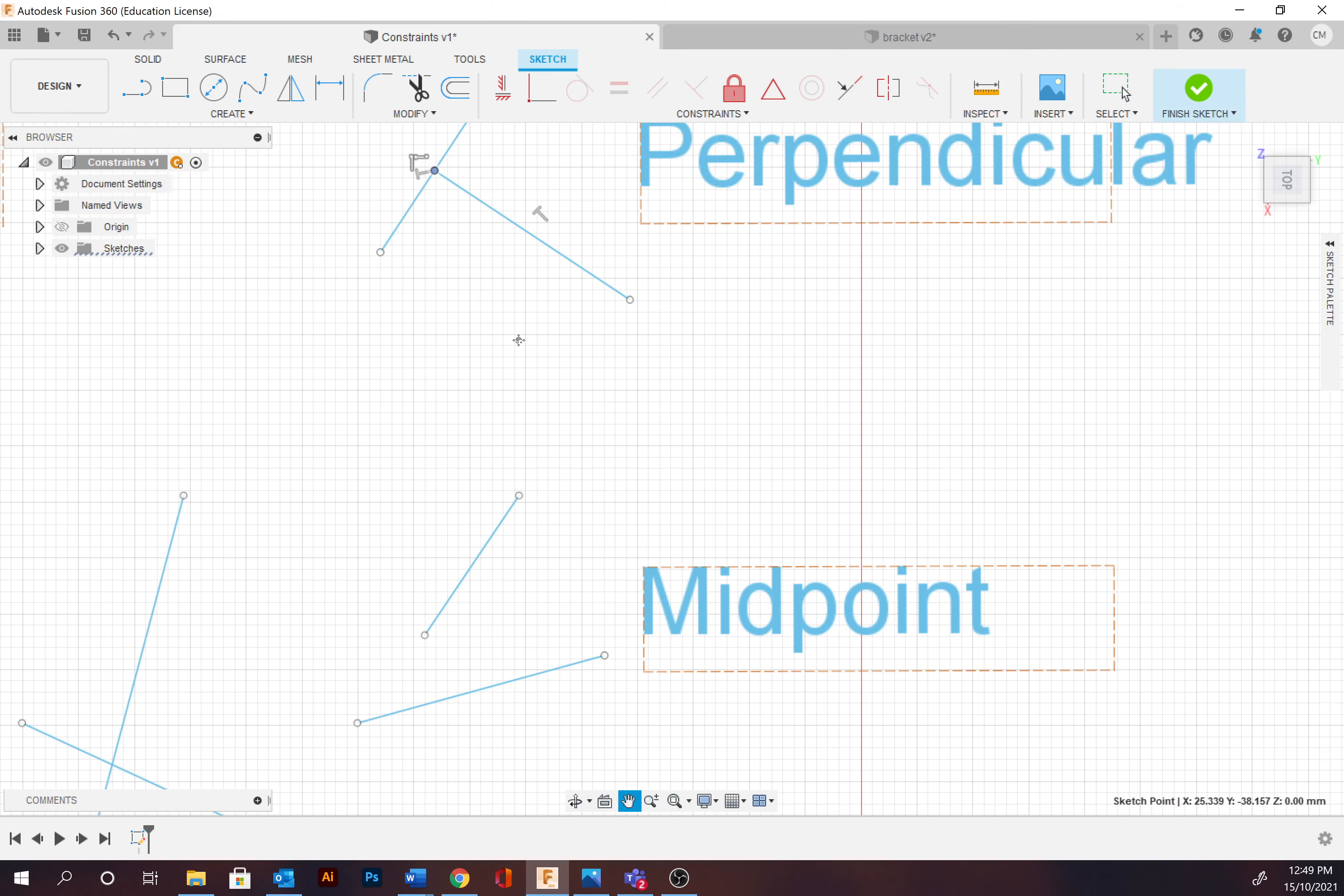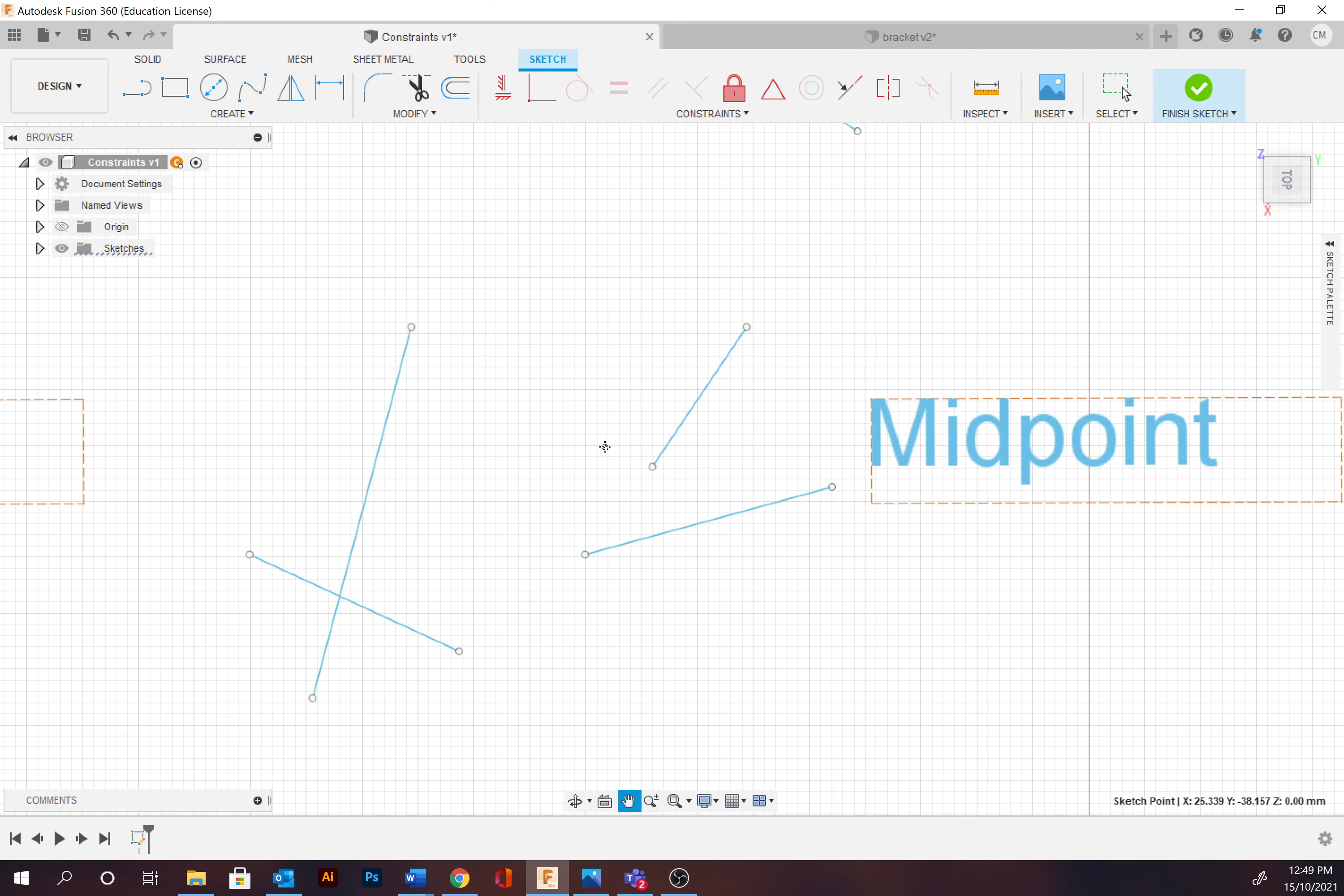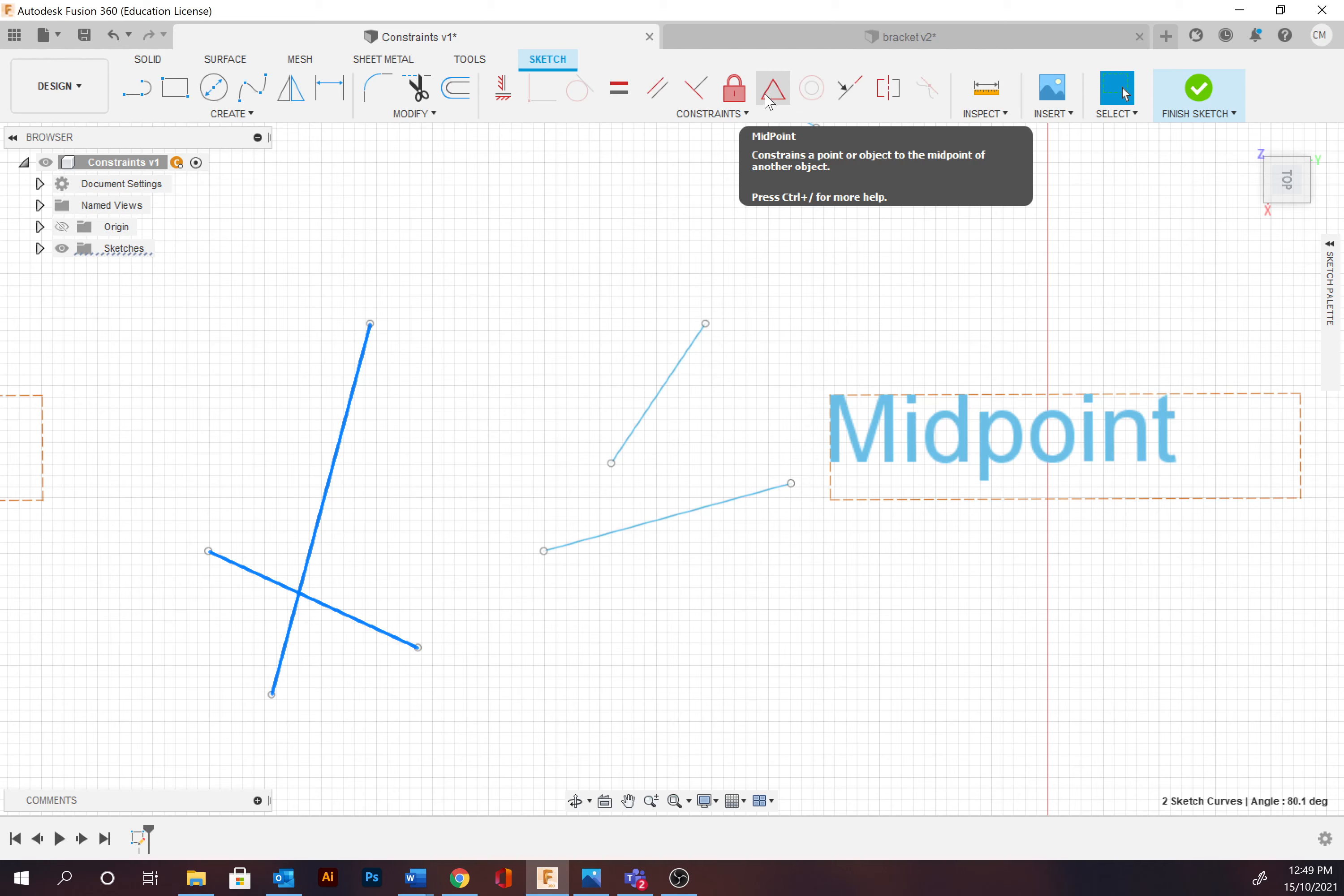Moving on down, we've got midpoint. Midpoint is similar to a coincident constraint, however it is applied to the midpoint of the path. So we're going to go through, I can select both paths here, and then I can go midpoint, which is this icon.